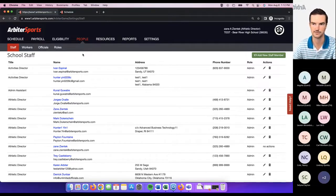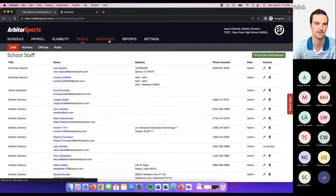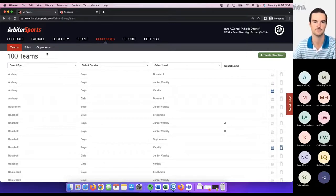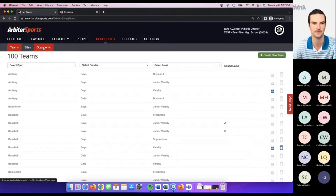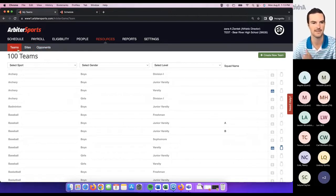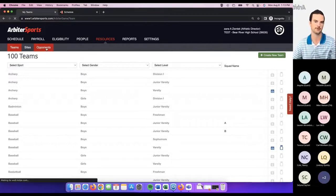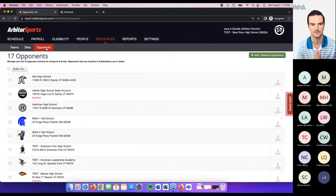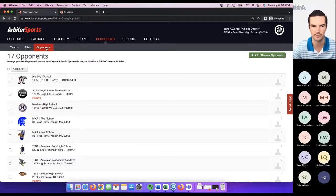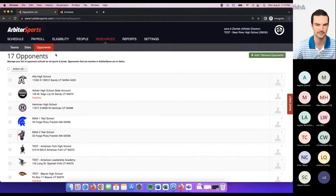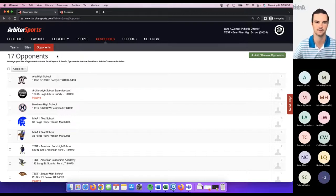The next step is to come into your resources tab — this is where you'll build out the items related to your school: the opponents you may play throughout the year, the sites you may use, and the teams your school houses. The first place we'll start is the opponents list. At the beginning of the school year, go ahead and add any opponents you may play in any sport throughout the year to this list. You can remove opponents, but it doesn't really hurt to keep them since you may play them at some point.